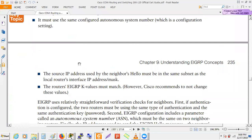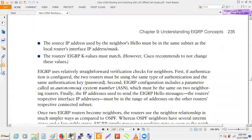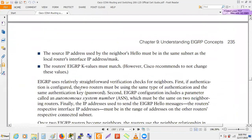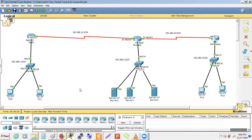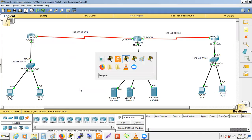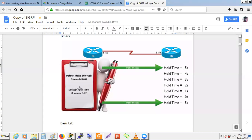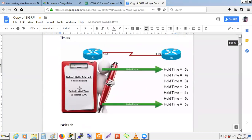The K value parameter for neighbor relationship must also match — we'll discuss that after understanding EIGRP's metric. The hello timer is 5 seconds and the hold-down timer is 15 seconds.